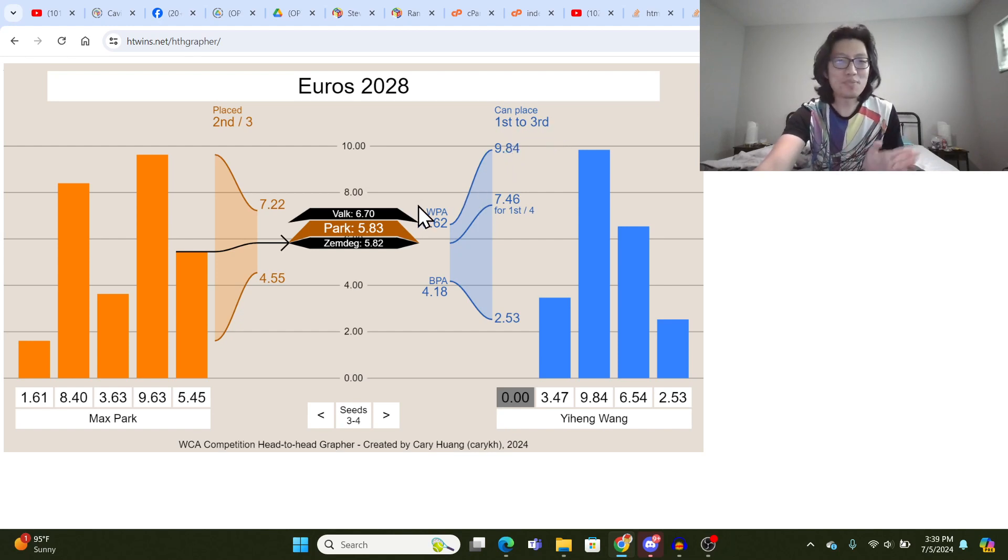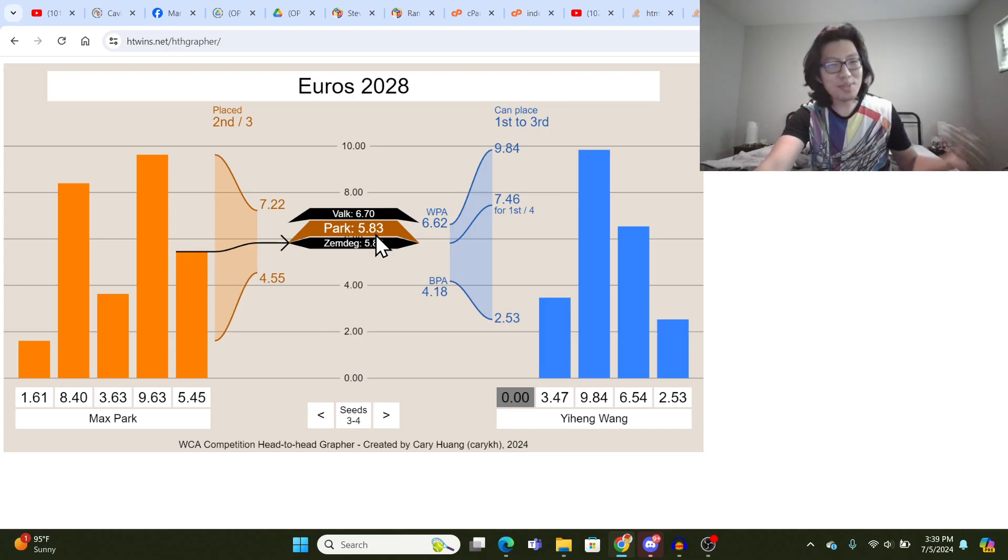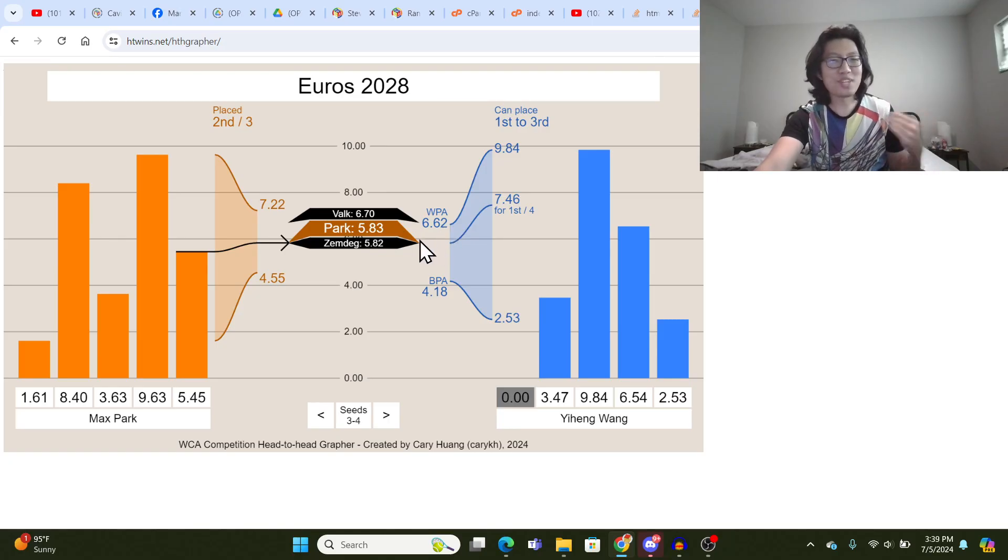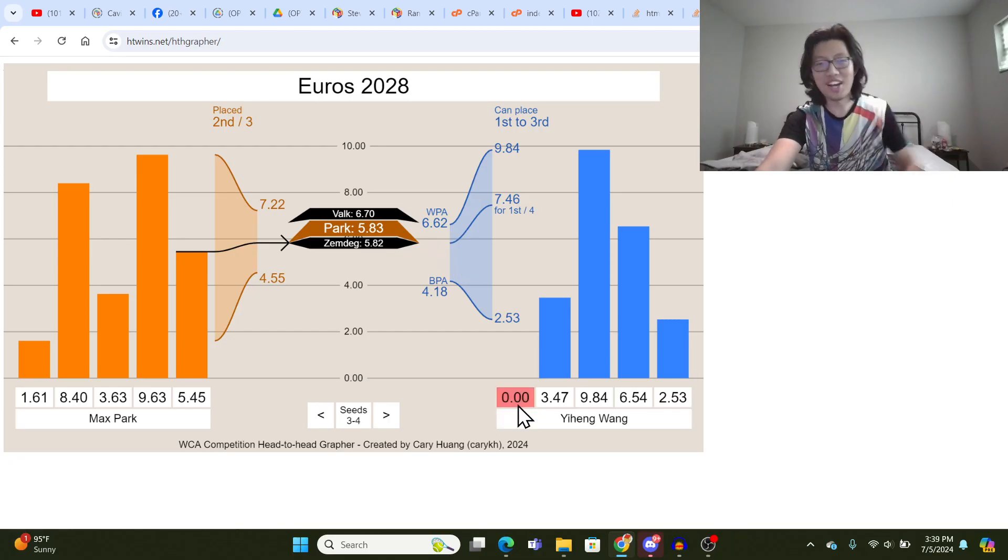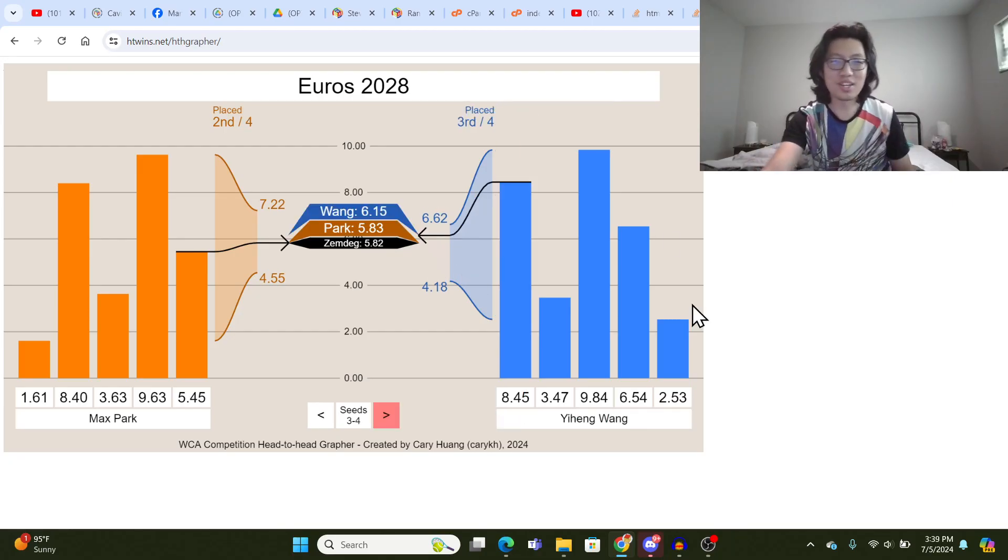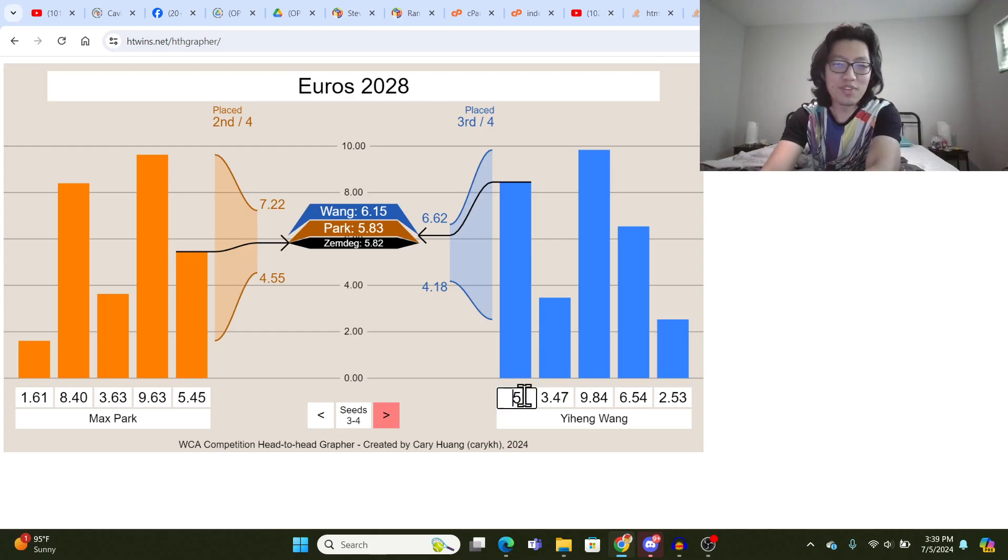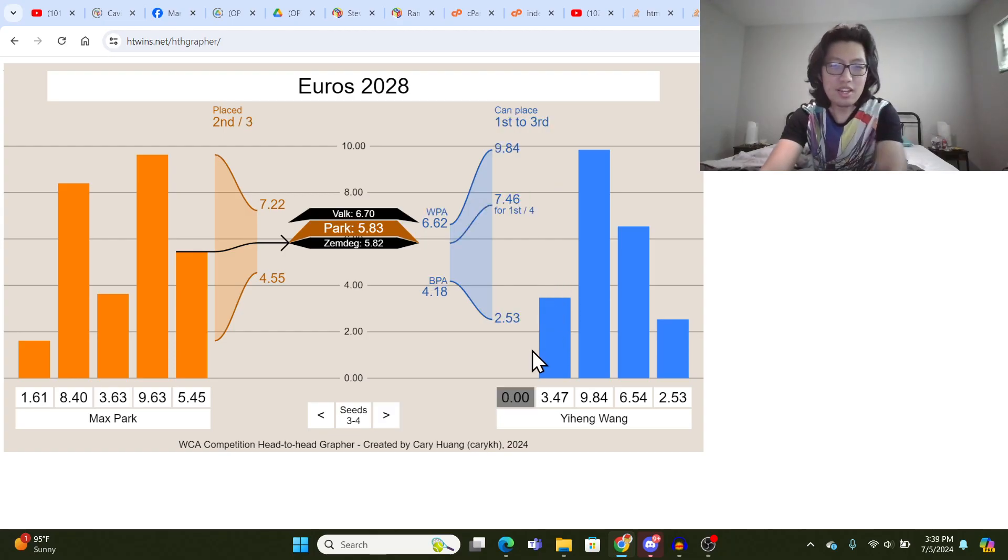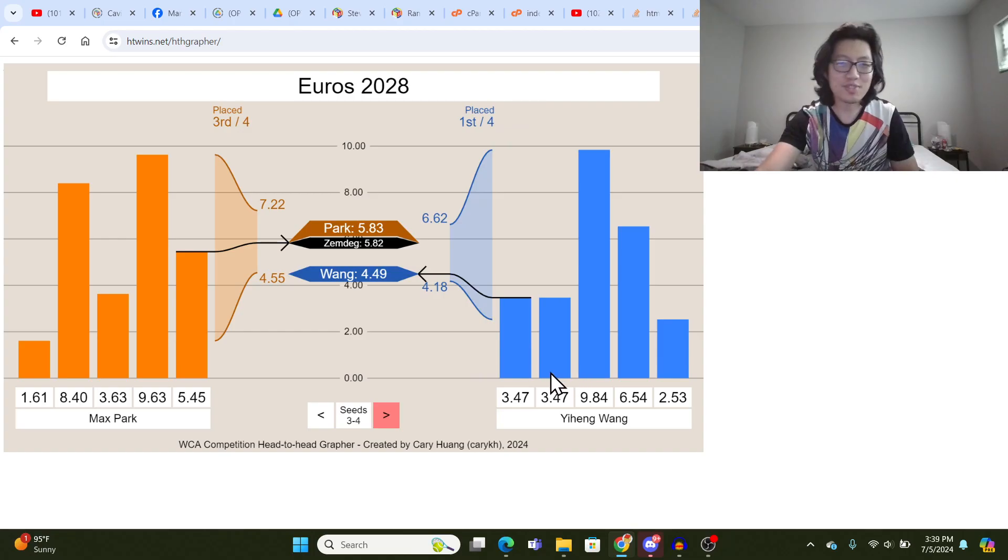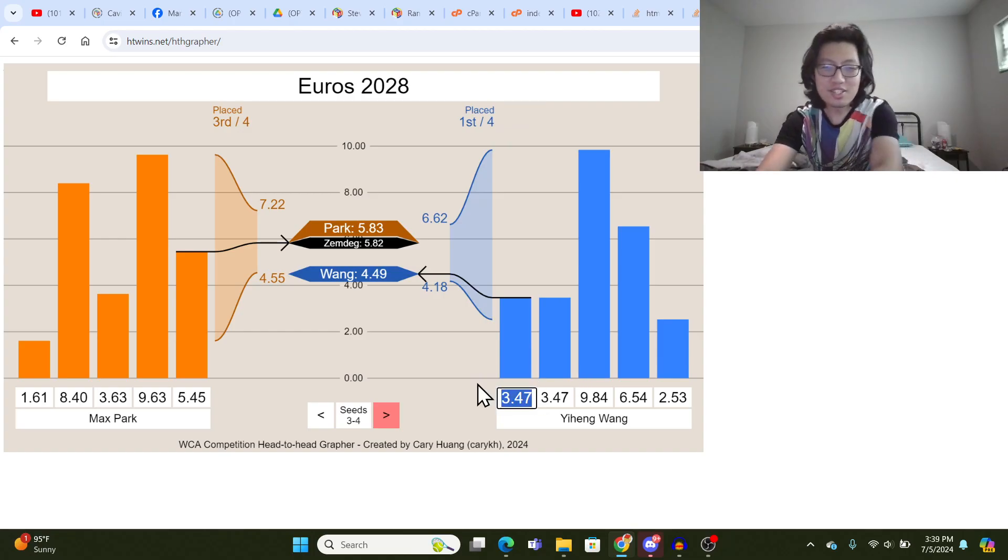And you can see Yi Heng Wong's can place label now changes to first to third. Because now, since Max Park is in the database with a good average, that's one more person that could potentially, that Yi Heng Wong could fall behind if he gets a really slow time, like a 8.43. That would place him third. But if he gets like a really good time, like another 3.47, obviously he's going to place first.